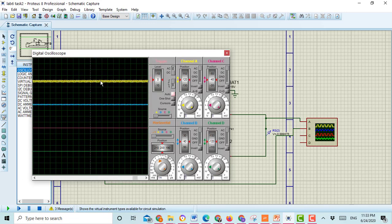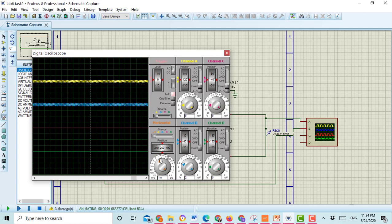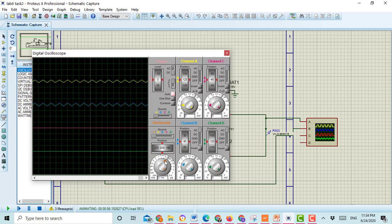Here you can see the graph of this circuit showing input voltage and output voltage. Here you can control the graph settings from here — here is the setting of channel A, here is the setting of channel B, and here is the setting of the overall signal. I am just rotating this knob and my signal is just expanding.